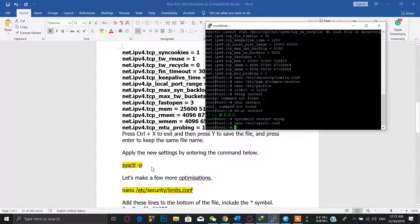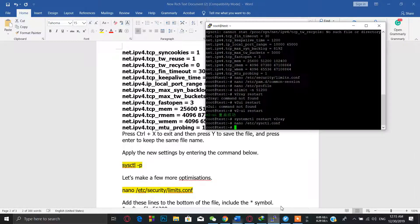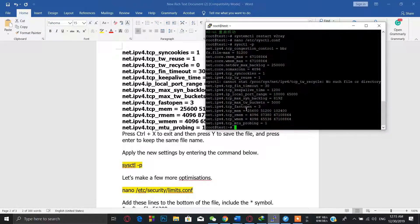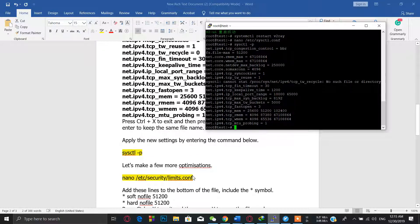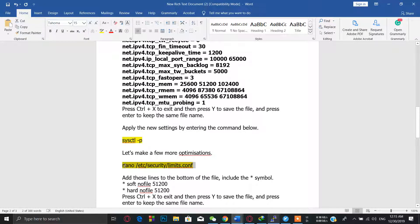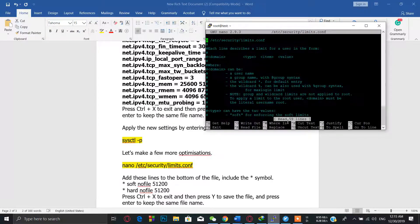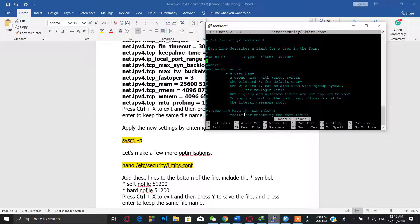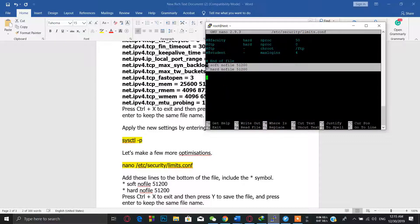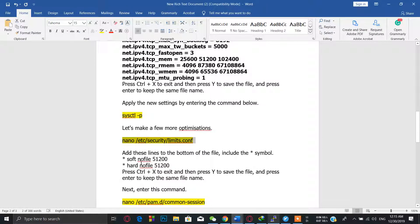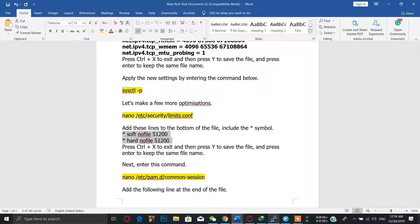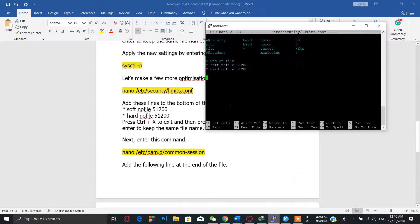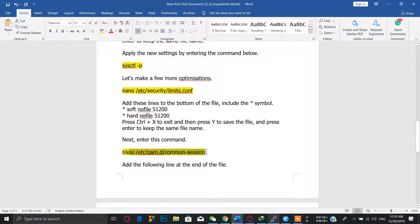We have to apply the new settings. New settings are applied. Let's make some more optimizations. Copy this command and go to the end of the file. Then you have to paste these two lines. Copy from here and paste these two files. That's it. I already have done it. Enter the next command.